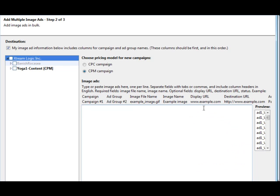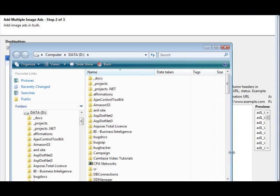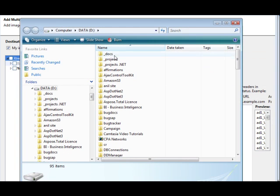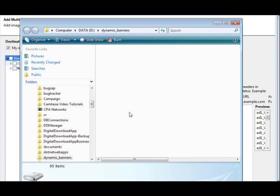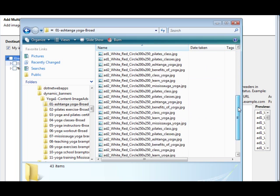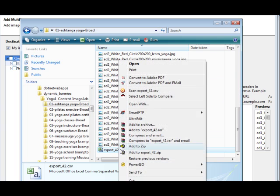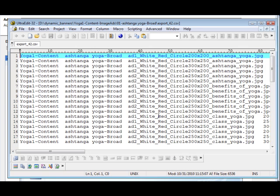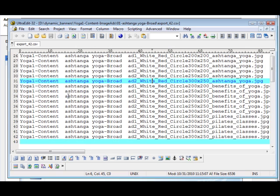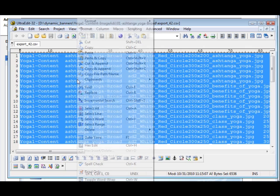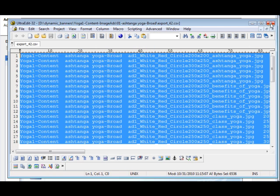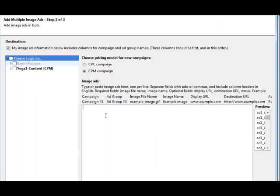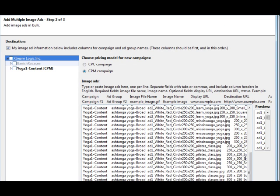And what we're going to do next is we're going to open our file. So let's just go back to our dynamic banners folder. And we selected the first folder, if you remember. So we need to open up this CSV file in a text editor. I'm using UltraEdit. I think it's, you know, I've been using it for many years. I think it's a really good editor. So Control-A, Control-C to copy it, or you can right-click and say copy. We don't need this anymore. We don't need this. And in here, we're just going to go ahead and click paste.